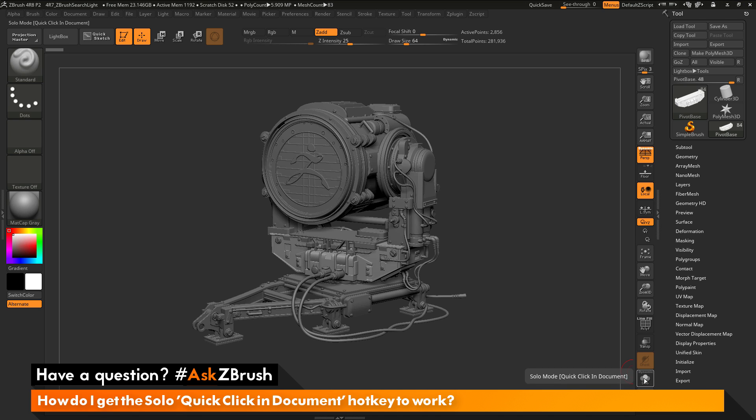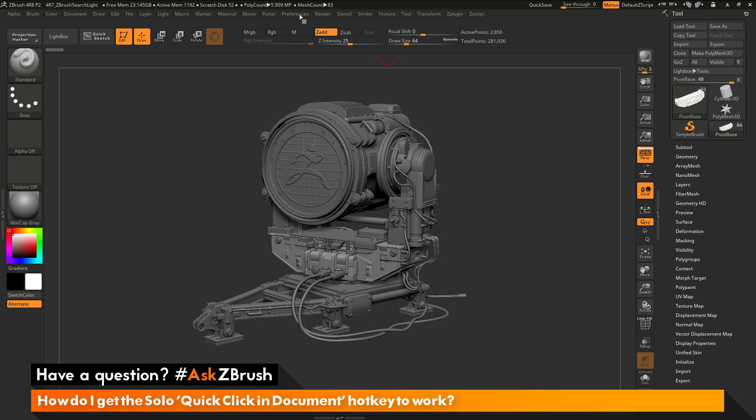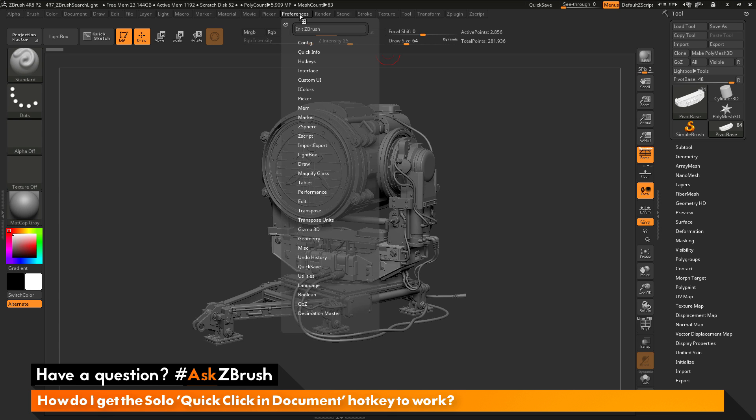In order to get this quick click to work inside of ZBrush, you need to change a preference. I'm going to navigate up here to the top to the preferences palette and open this up. I'm going to navigate to the edit area.